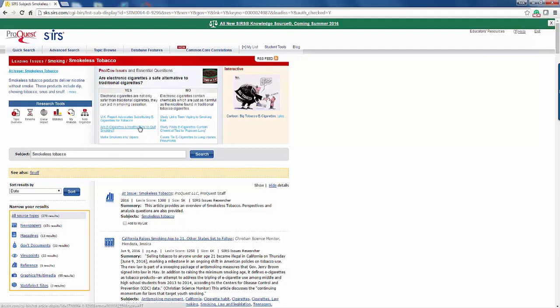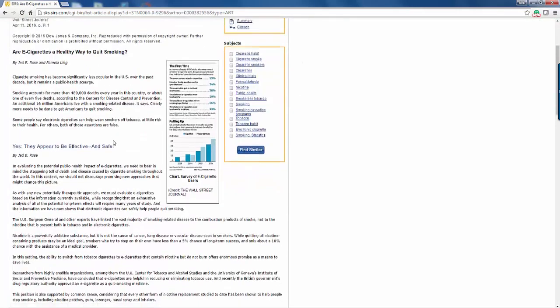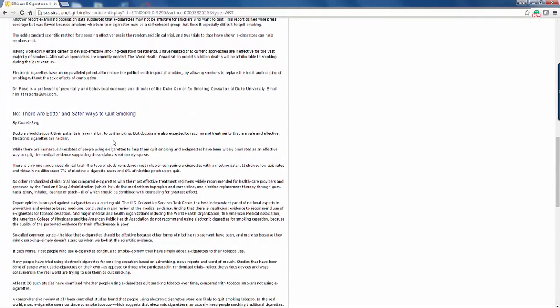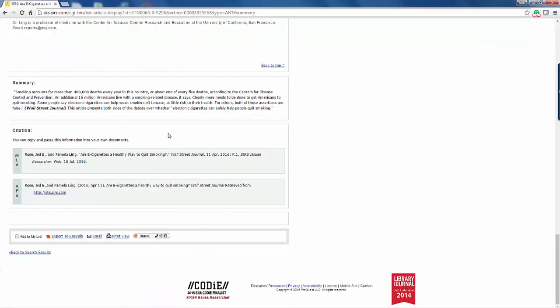We are going to click on it. As with the opposing viewpoints, you can listen to this article as well. As we scroll through the article, you see both sides of the issue — great if you are uncertain as to which side you are going to be taking in a debate. Scrolling back up, you will see that you can quickly jump to the citation and the summary section. Remember, you are always going to cite your sources in your speeches and debates.